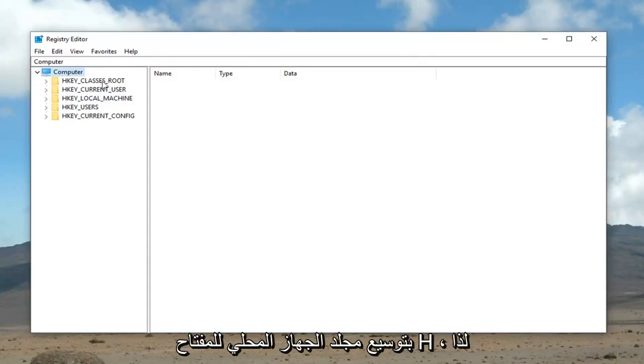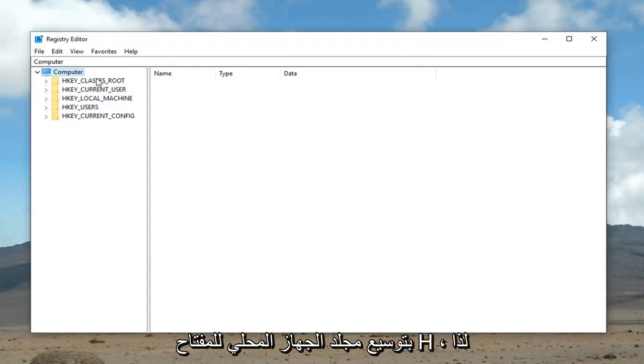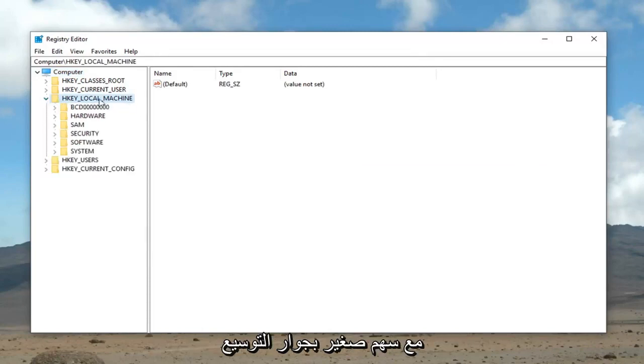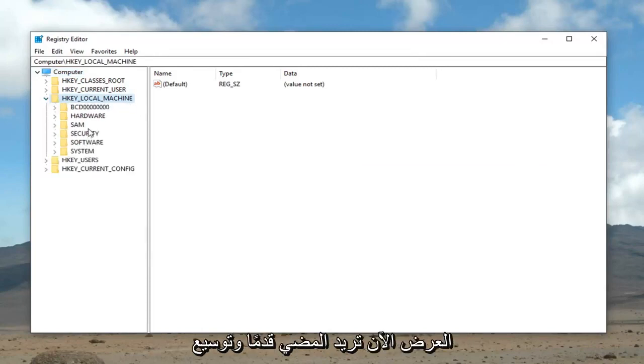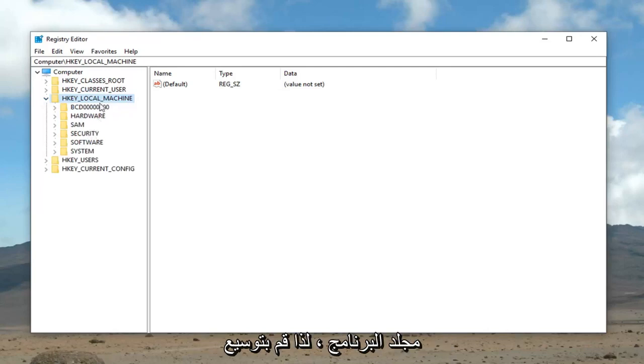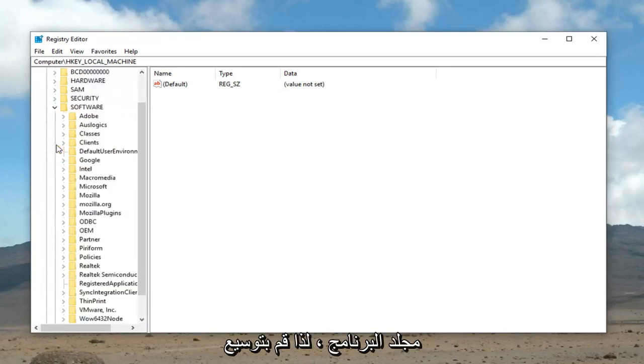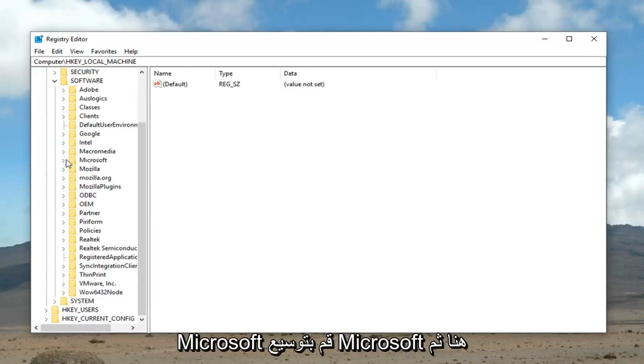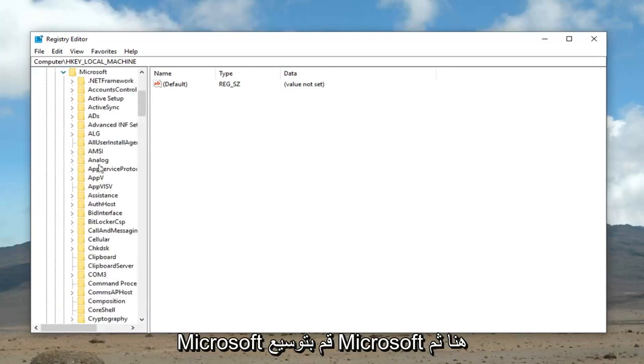Once that is ready to go, we're going to expand the HKEY local machine folder. So, double click on HKEY local machine, or left click on the little arrow next to it to expand the view. Now, you want to go ahead and expand the software folder. And now you want to go down to Microsoft, expand Microsoft here.